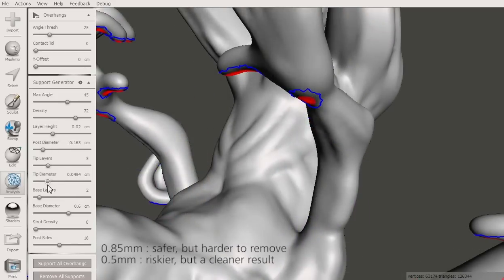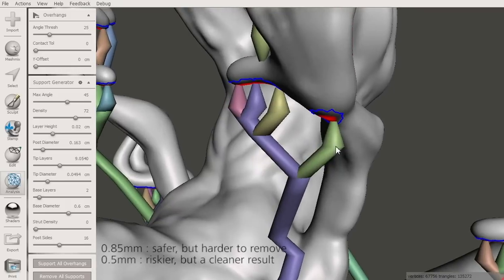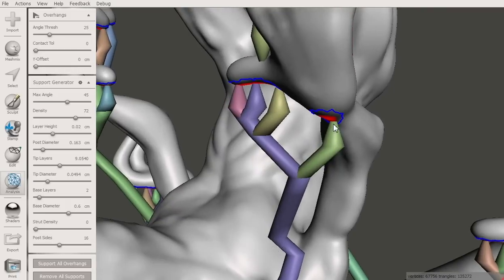The tip diameter controls the size of the connection to the model. Smaller tips will break off more easily, but will not be as strong.